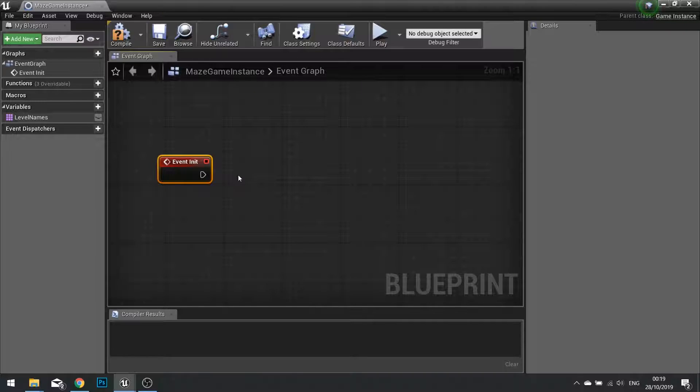When the game first loads up, we want to get the save game object and see if there's one already there. If it's there, we can load it up. If it's not, we can create one.